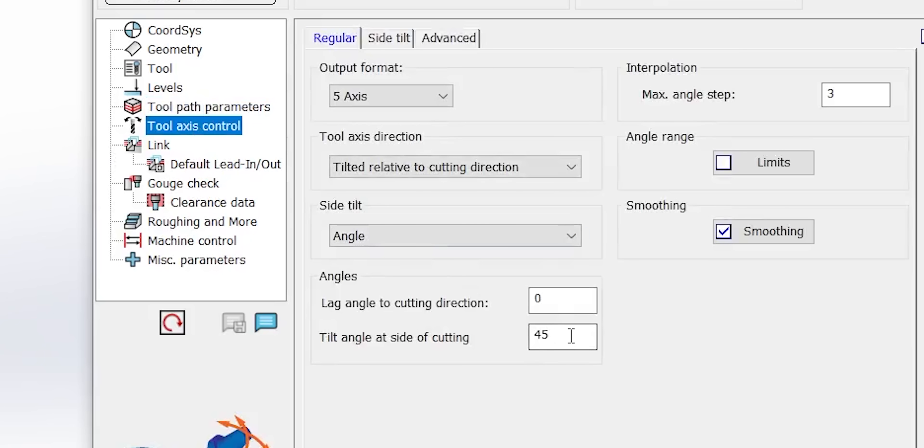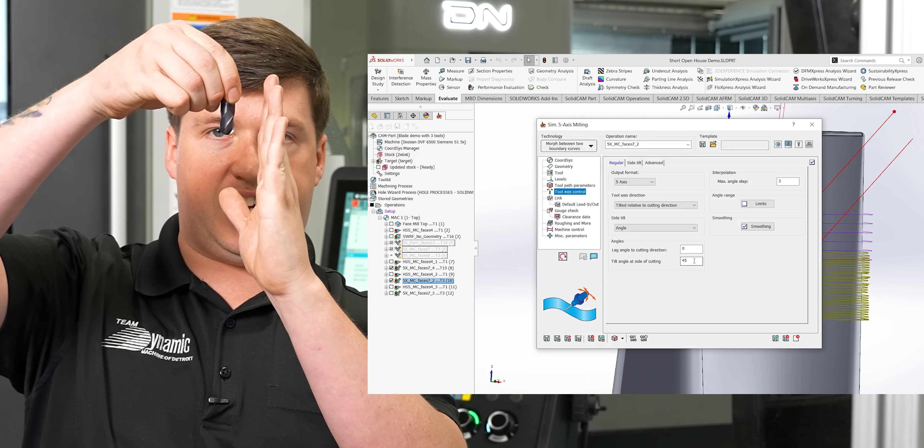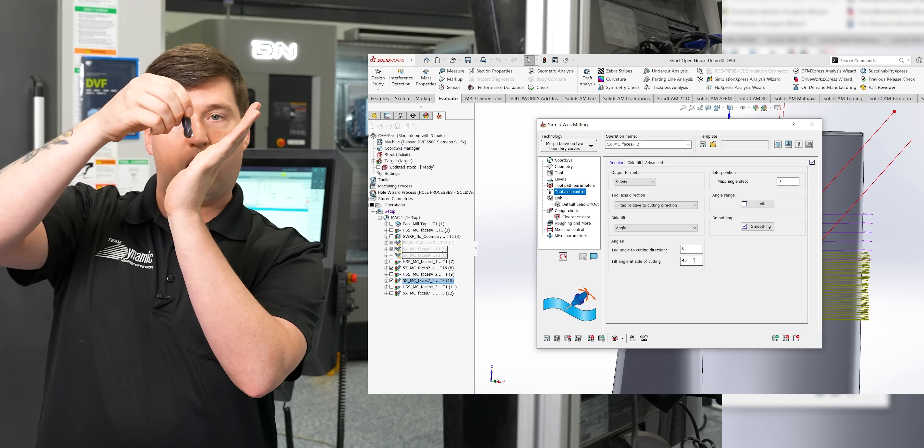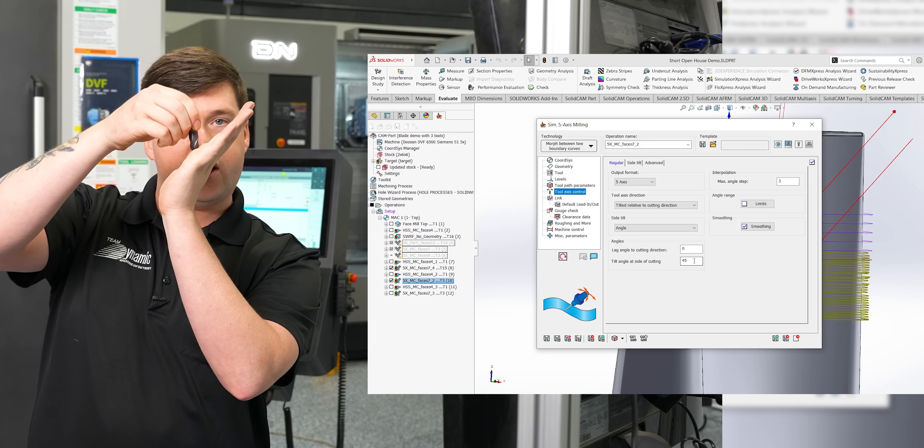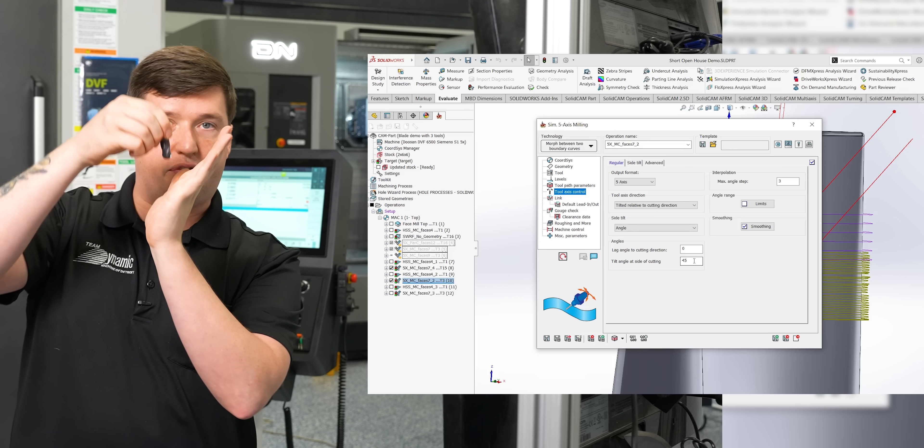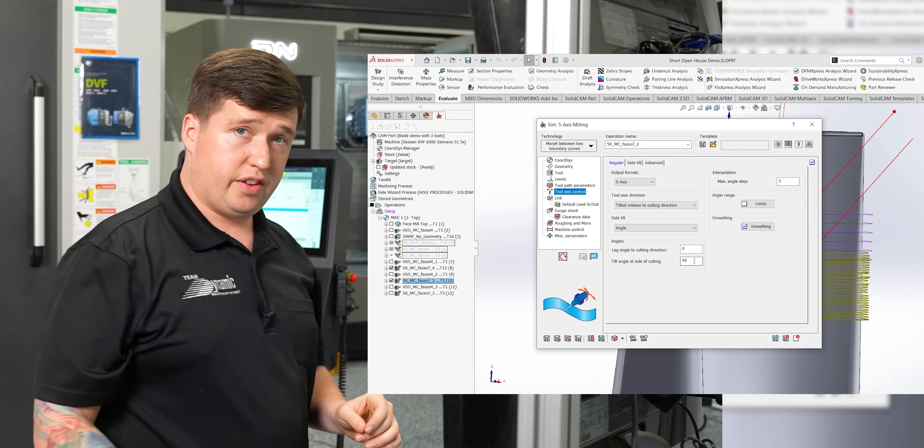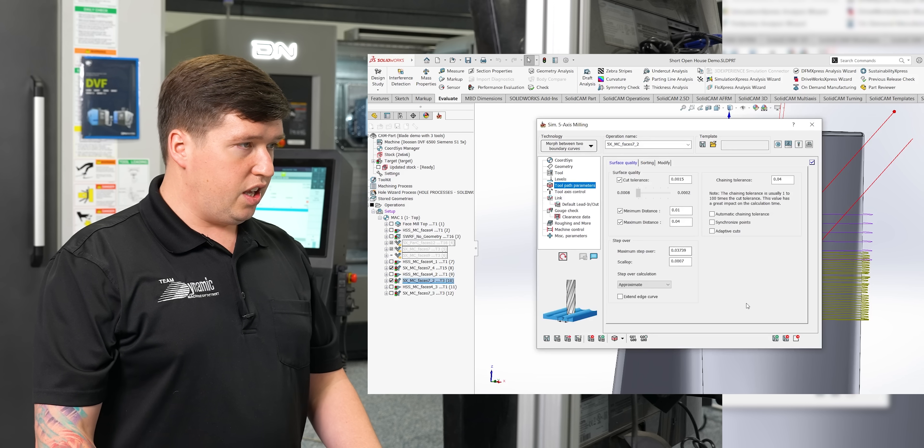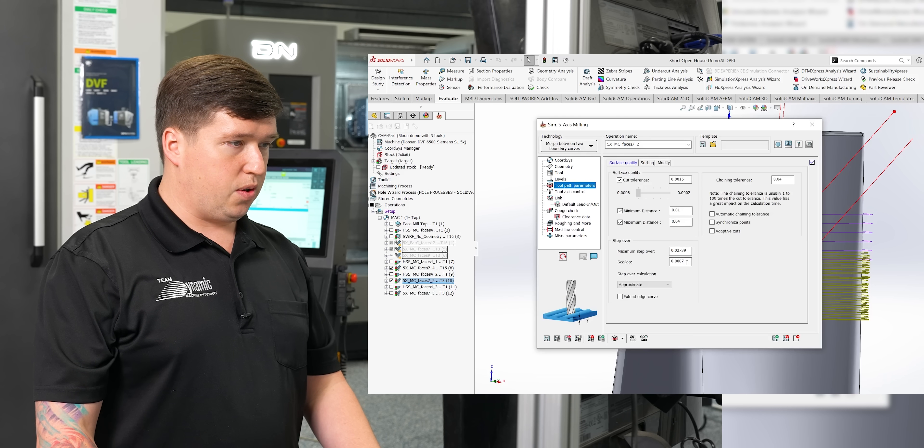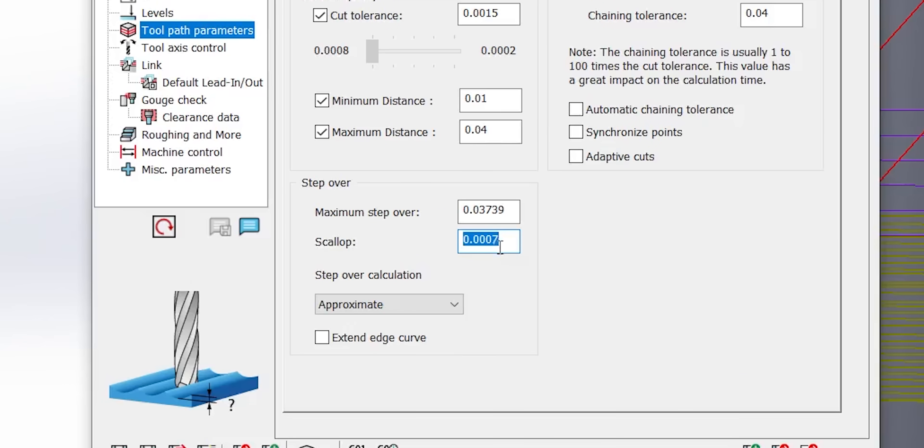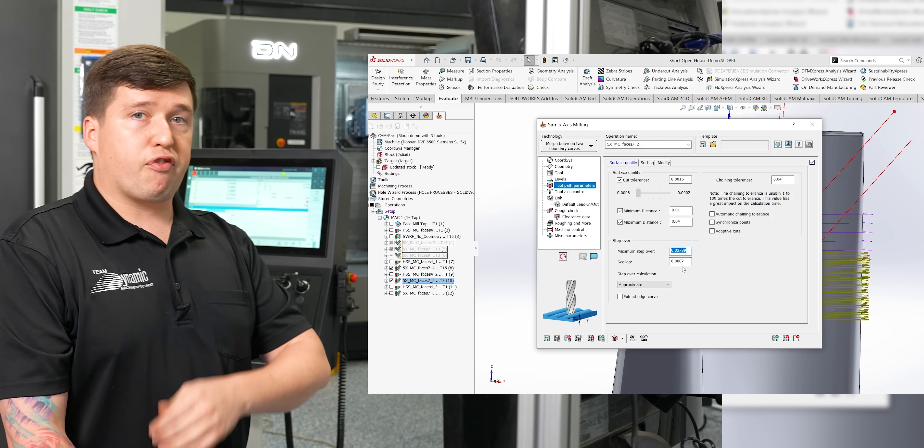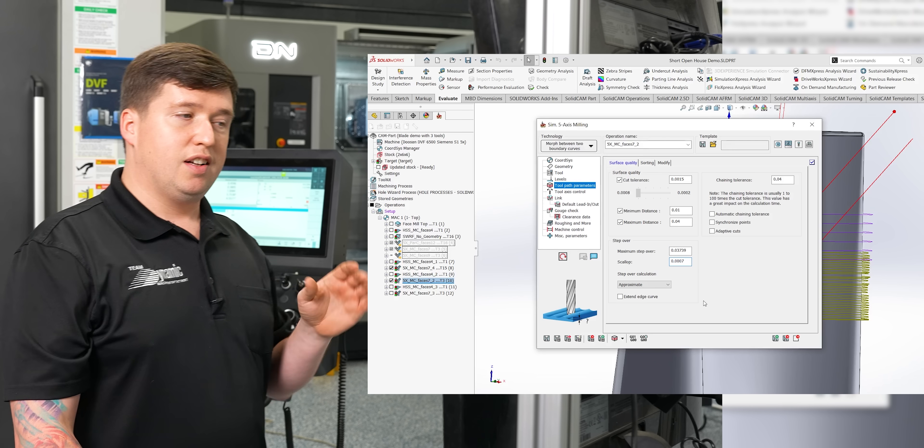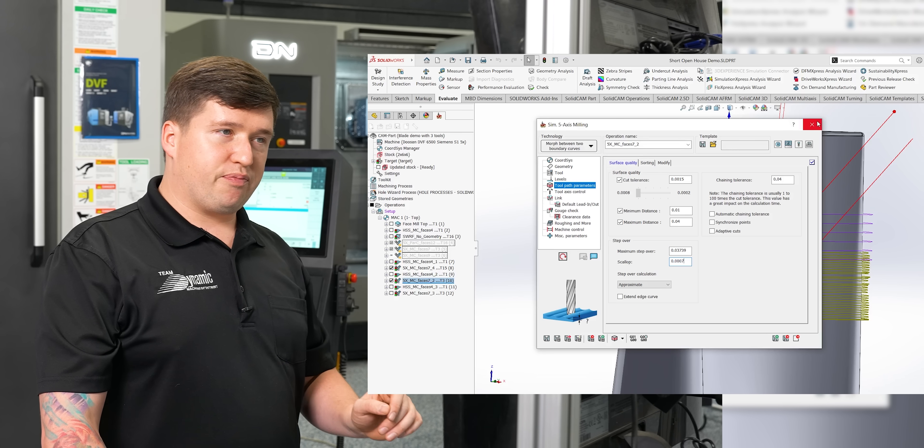So, we did all the same parameters in our toolpath, except for two things. For our tool axis control, we did our tool tilt angle at 45 degrees. So, our radius will be tangent to the part at 45 degrees. That's the one difference. The other difference is going to be, we are doing the same scallop size of 7 tenths. But look at the difference on our stepover. It's roughly about a millimeter. 37 thousandths is the stepover for this tool. So, 3.5 passes to every one pass for our other tool.